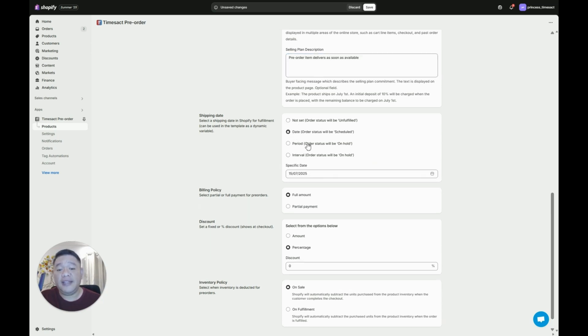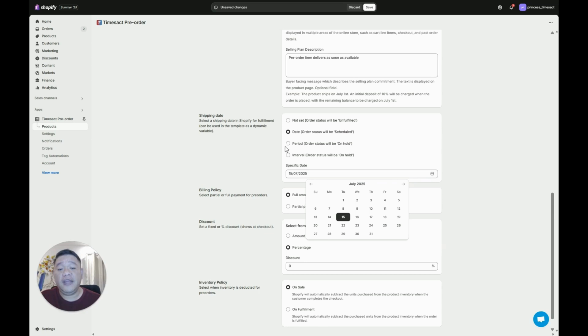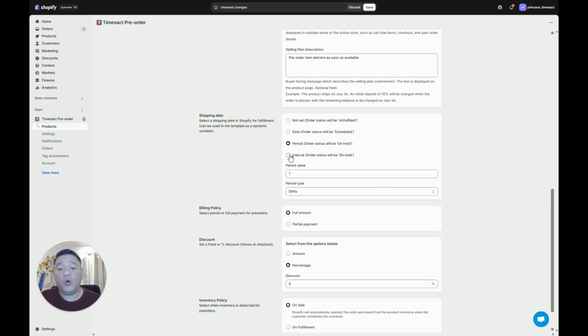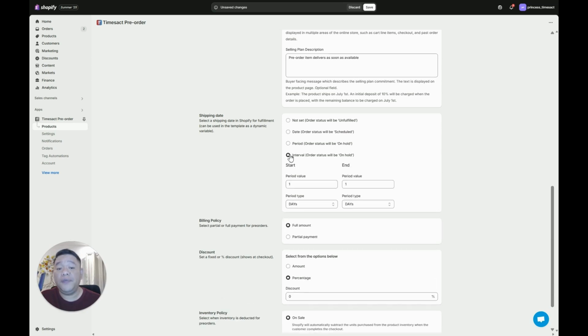If you put date and choose a specific date, the order status will be scheduled. If you put either period or interval, the order status will be on hold.